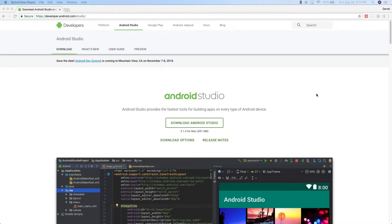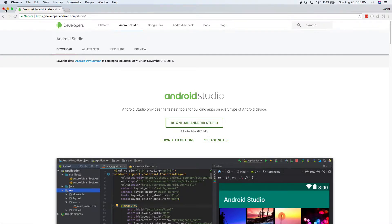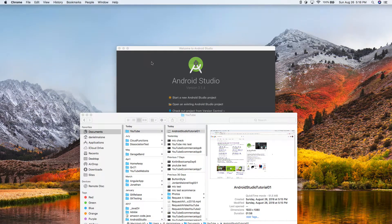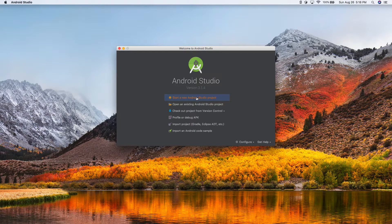In the last video, we briefly went over why you need Android Studio — that's what we're going to use to make this app. I assume you have it downloaded and installed. Just install it as you would any regular app on your Mac, Windows, or Linux desktop or laptop. Let's go ahead and open up Android Studio. This is what it looks like when you first open it up.